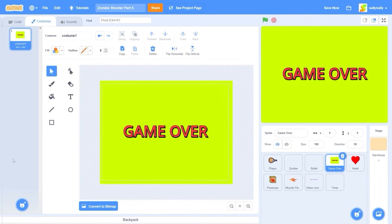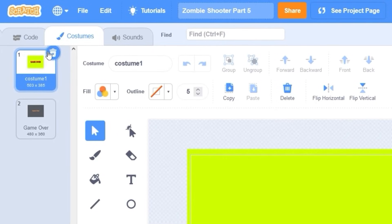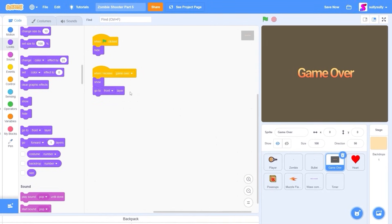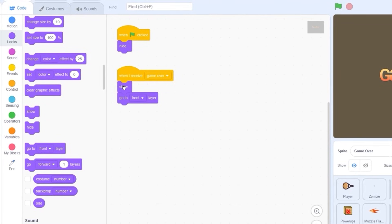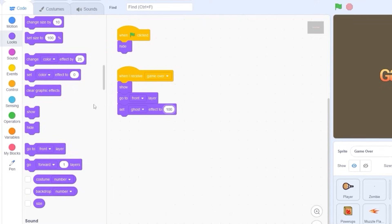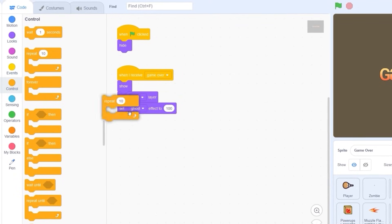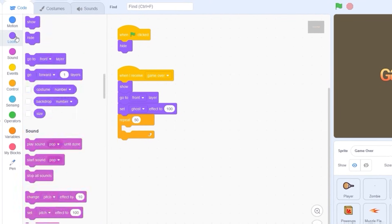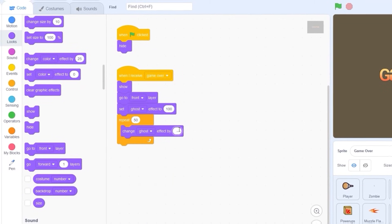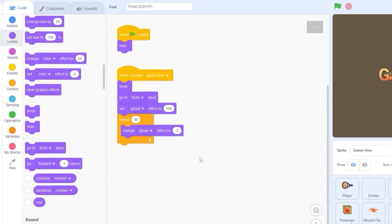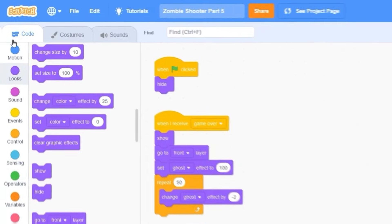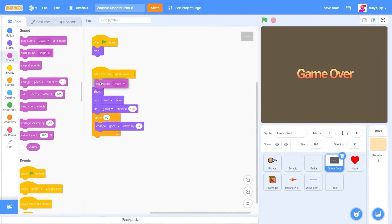Let's go to the game over sprite. Let's go to costumes — I made a game over costume, so let's delete costume 1. I want a little animation for our game over, so we're still going to leave show and go to front layer, but let's set ghost effect to 100, then repeat 50 and change ghost by minus 2 — that'll have a nice little fade-in effect. I also have a sound effect for our death, let's upload that. Let's start the sound before all of this code.